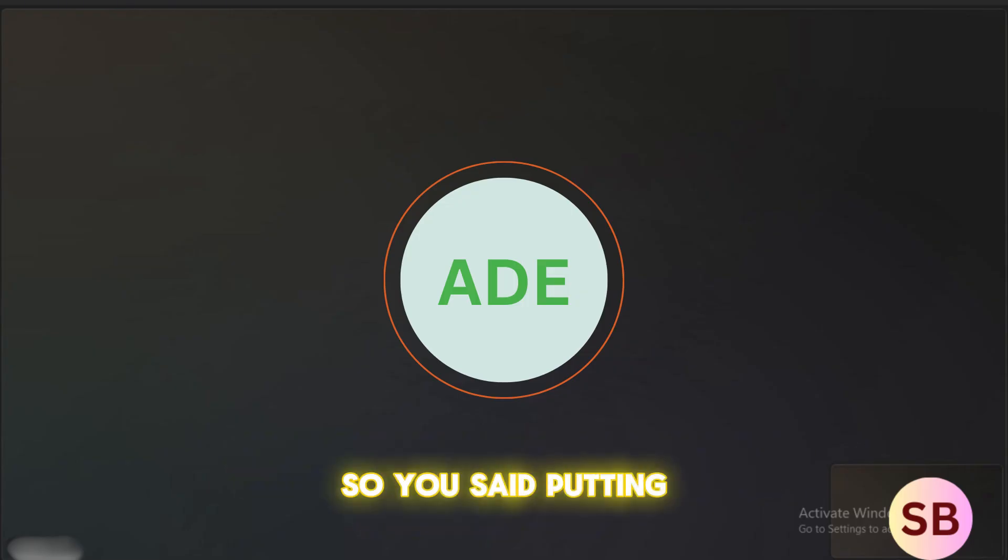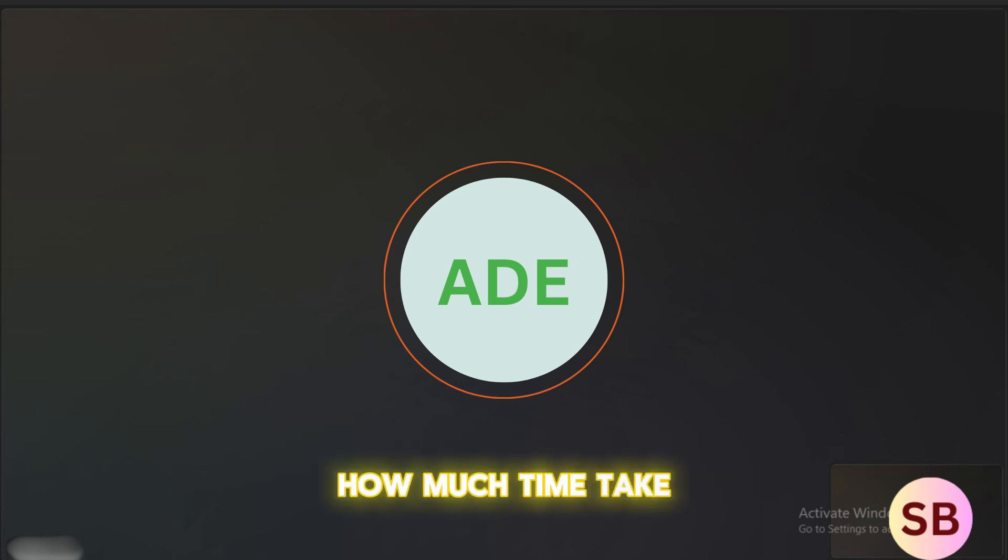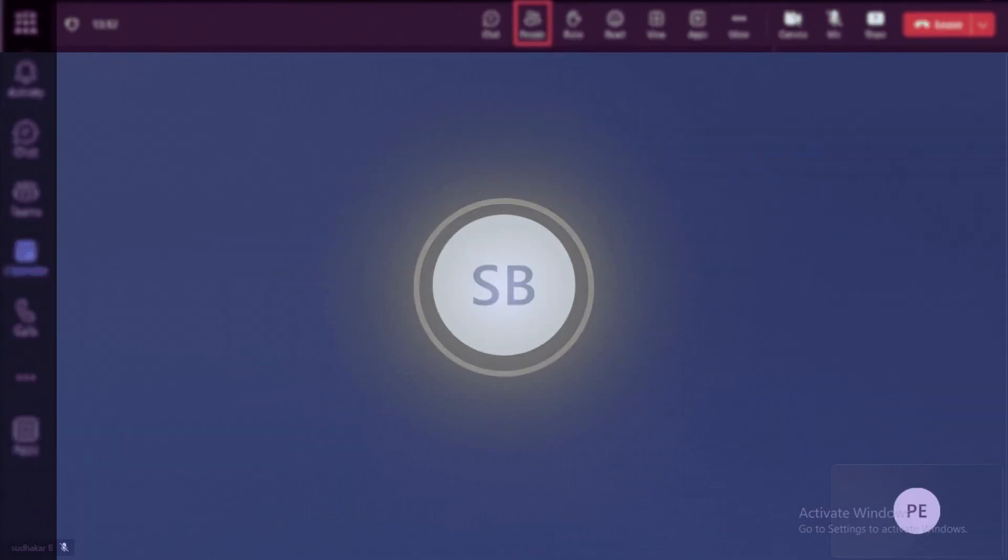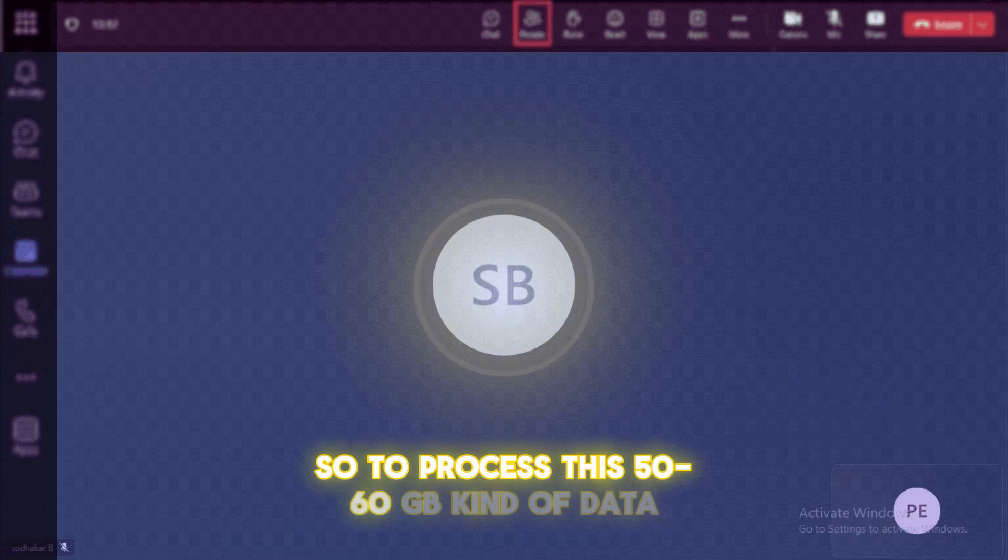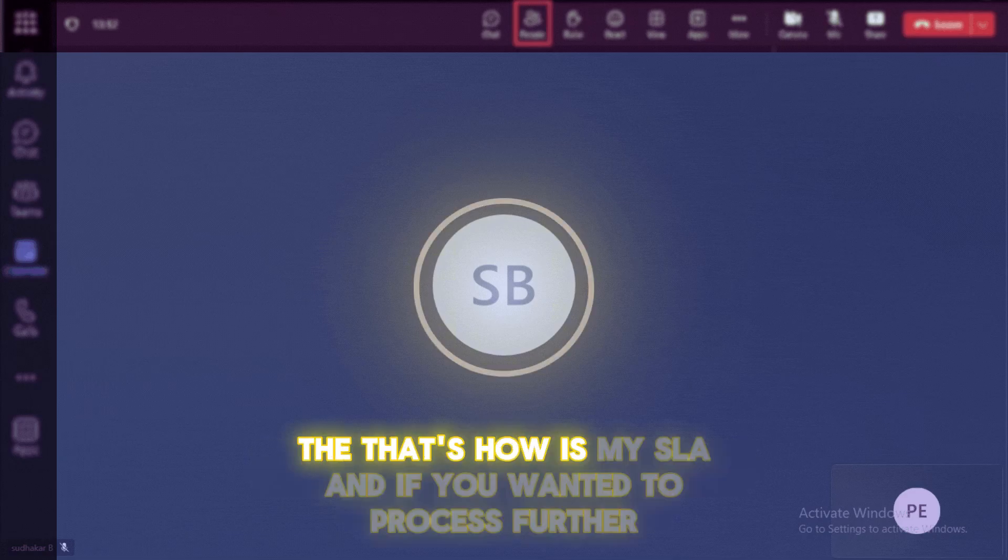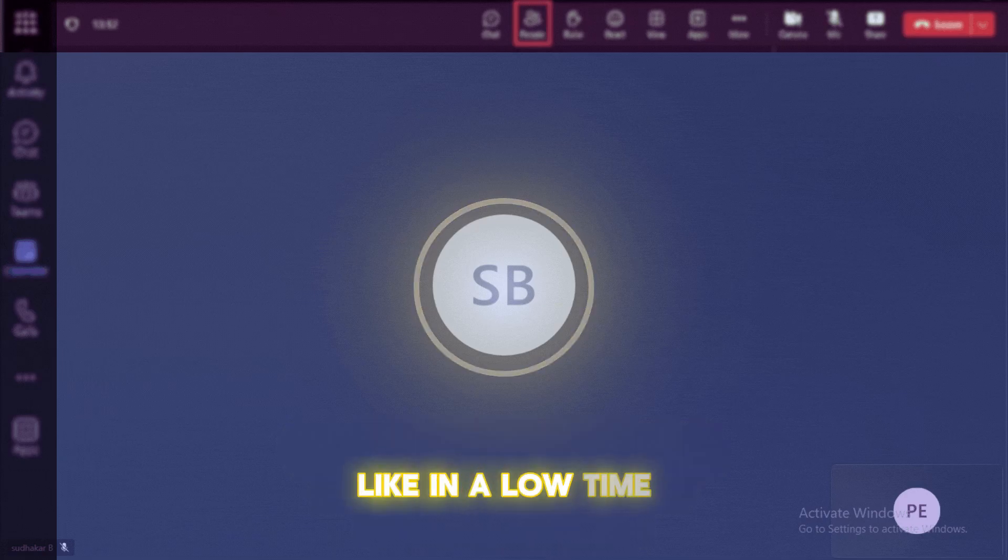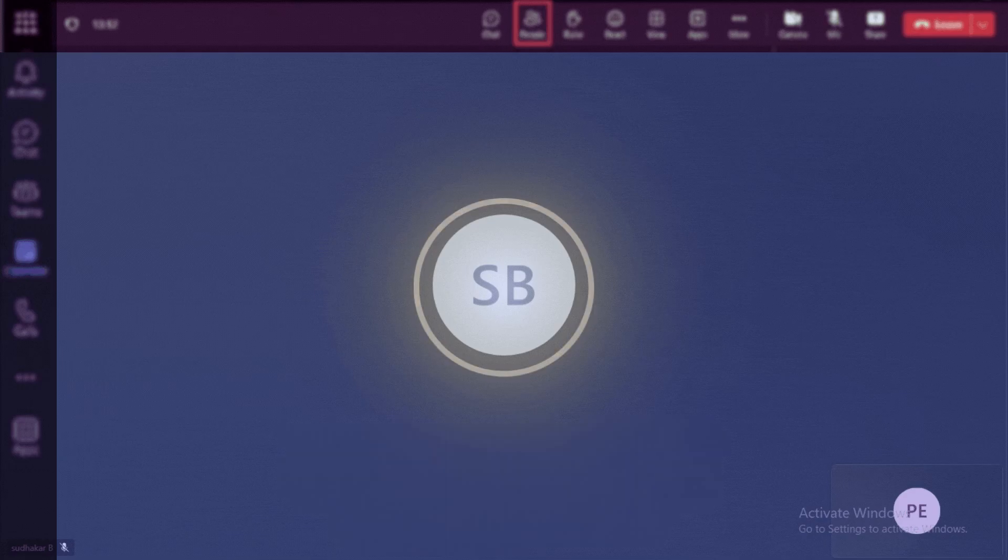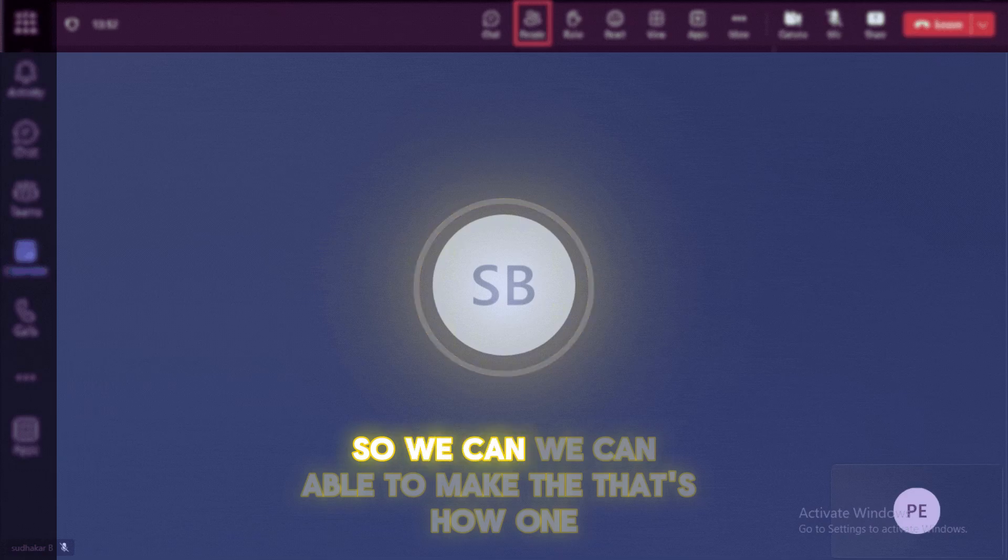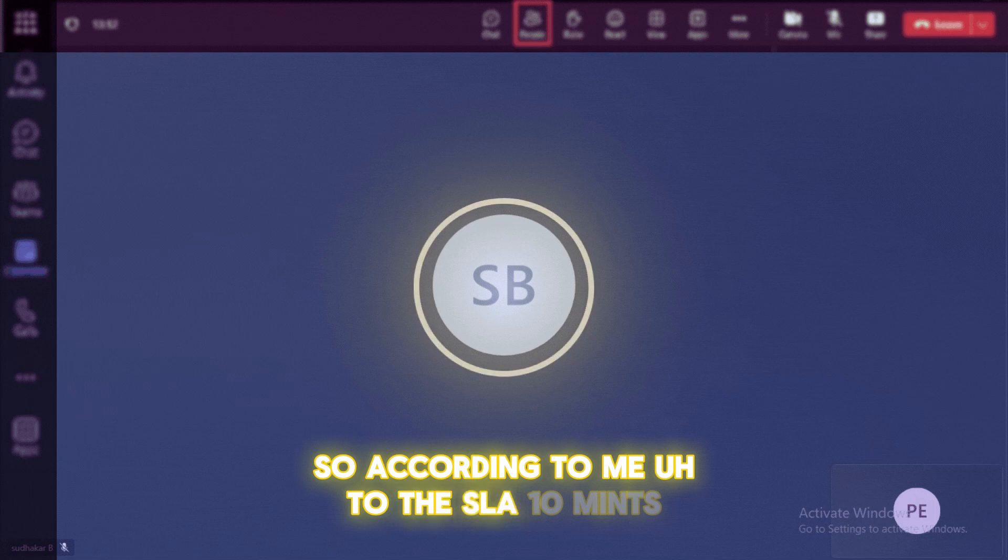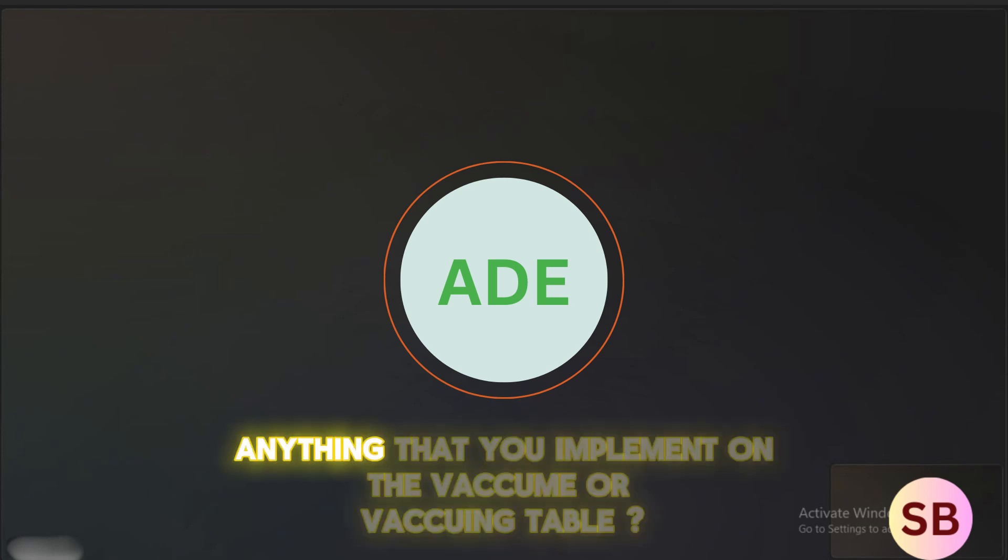So you said per source it is 50 to 60 GB of data. How much time take for the entire process to get into the gold area? I said per source, it will be around like 50 to 60 GB kind of a data. So to process this 50 to 60 GB kind of a data, hardly we are taking around 10 minutes. That is my SLA. And if you wanted to process further in a low time, we can also do that by increasing the parallelism and by enabling the distribution and making more partitions. So we can able to make that one. So according to me, the SLA 10 minutes is good for this one. So we went ahead and we okay with that.